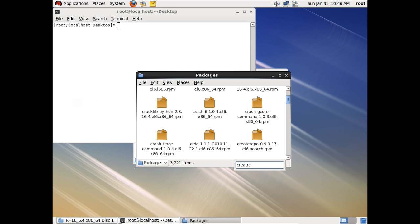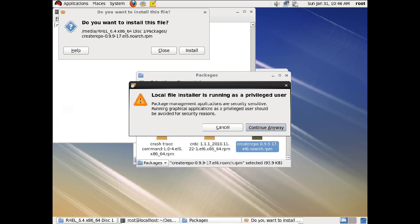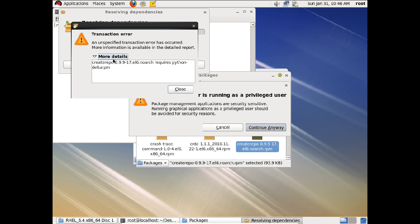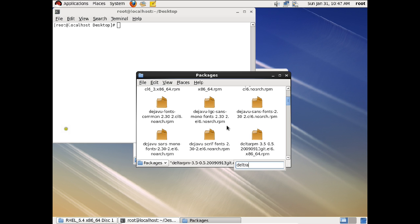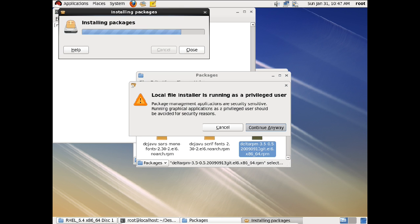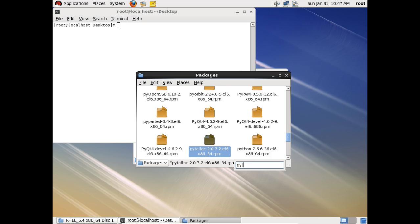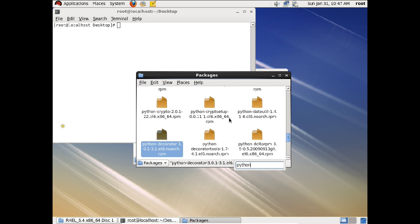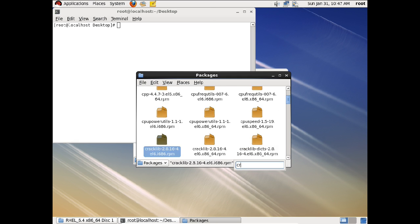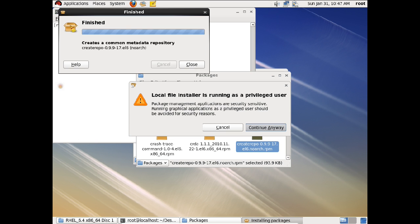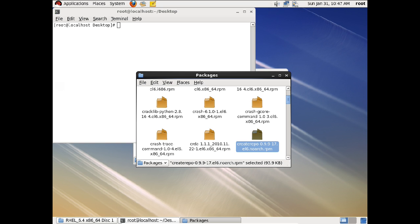The next thing we require is the createrepo package. Double-click and click Install — you will see a transaction error. This is a repository error indicating that the python-deltarpm package is not installed, but once we configure our yum server these errors will not appear. Let us close this and install two prerequisite packages: deltarpm and python-deltarpm. Double-click deltarpm, click Continue Anyway, and Install. Then search for python-deltarpm, double-click, Continue Anyway, and Install. Now we can install createrepo — it installs successfully because all its required dependencies are now in place.